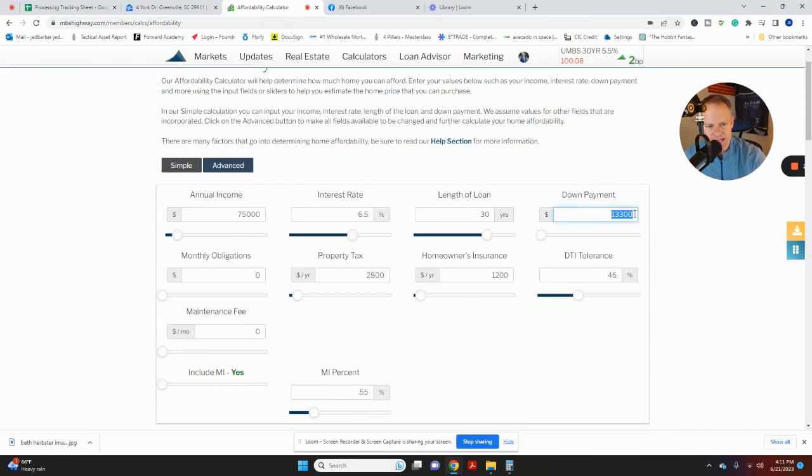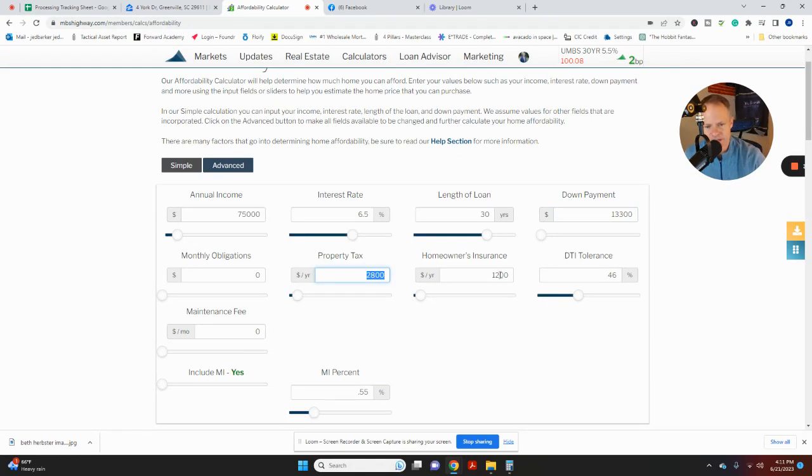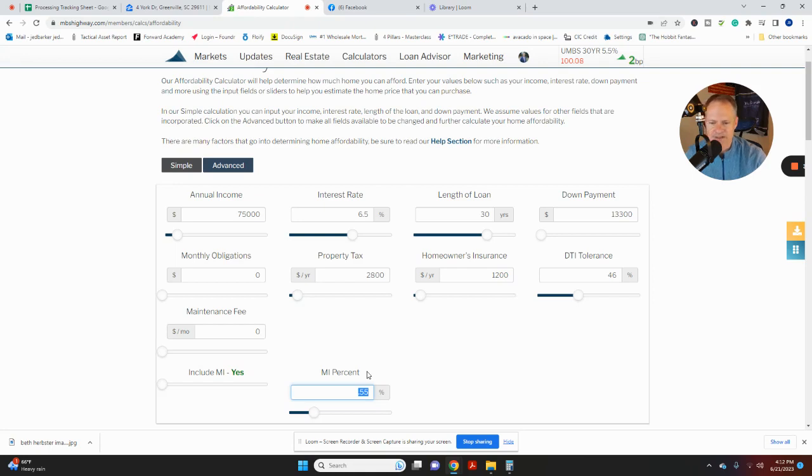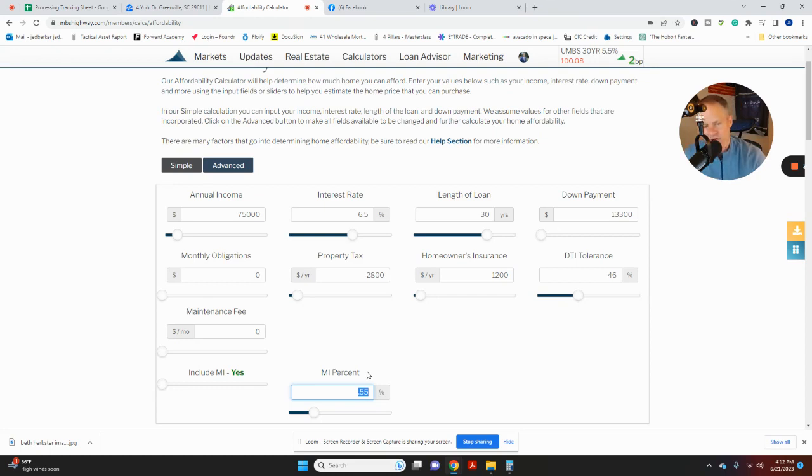Let's say you're putting $13,300 down and the property taxes come out to $2,800 a year and you pick up homeowner's insurance on this for $1,200 a month. One other category, mortgage insurance. So FHA mortgage insurance right now is at 0.55%. So it went down from 0.75 or 0.8, but it went down to 0.55 now.